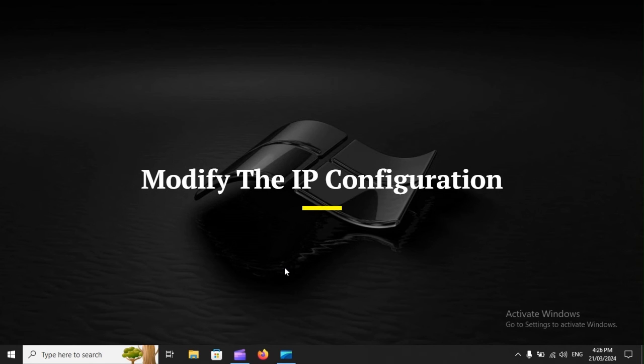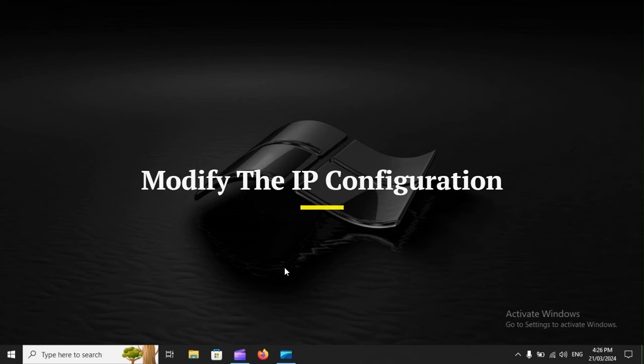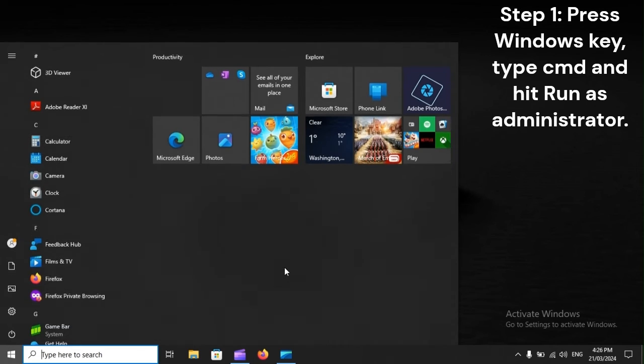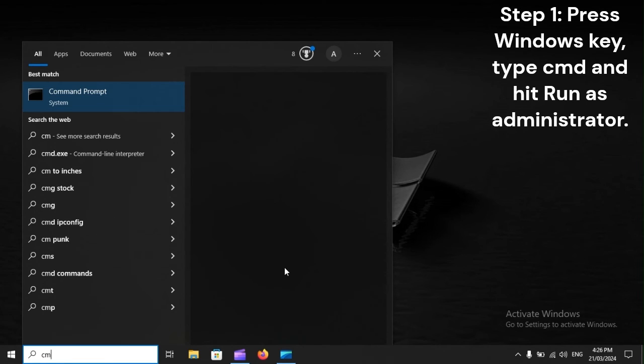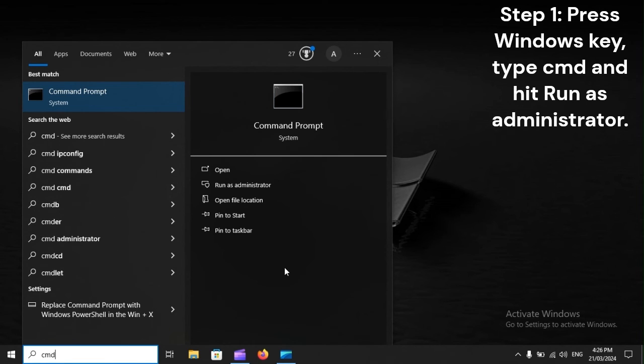Modify the IP configuration. Step 1. Press Windows key, type CMD, and hit Run as Administrator.